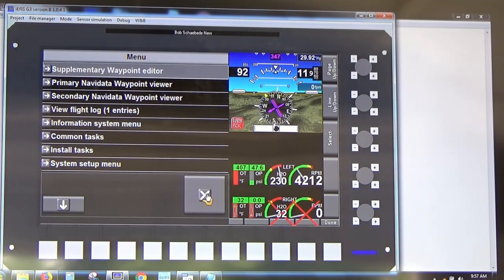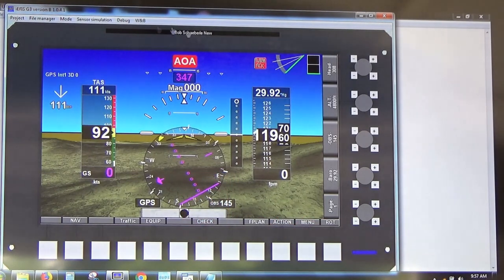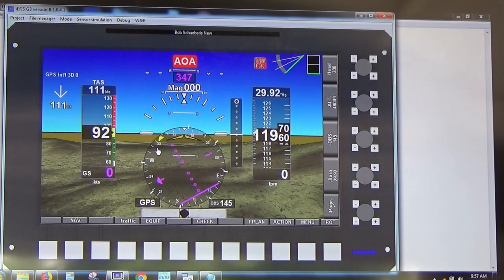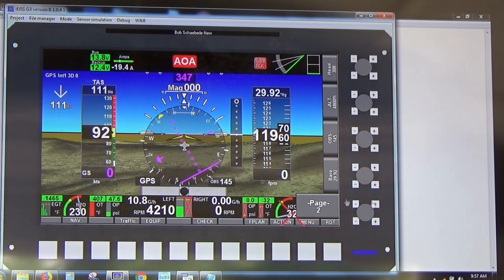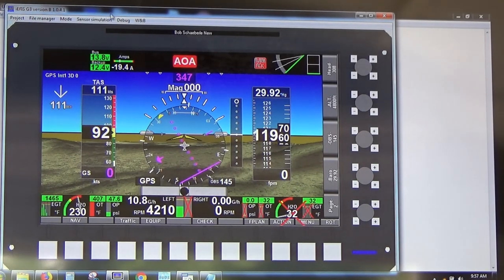On the simulator you can access all the functions and set it up just the way you want — for example, setting up the units — just like you would a normal EFIS, so you can see what you'll be looking at in the real EFIS.